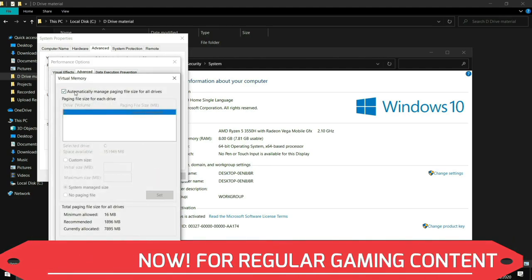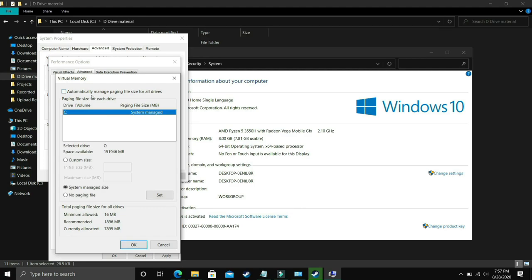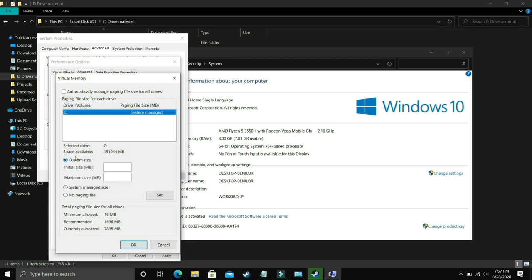And now comes the most important part. Here deselect automatically manage paging files size for all drives and now you have to select the drive in which your game is installed. For example I only have C drive so I will select this, but if you have your game installed in D drive then select the D drive.